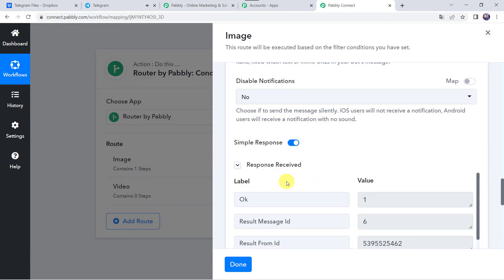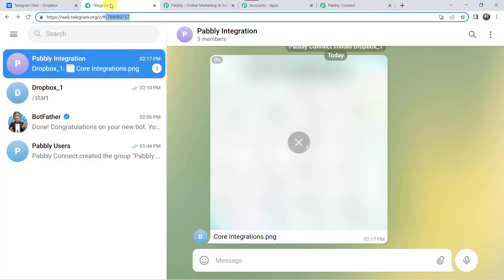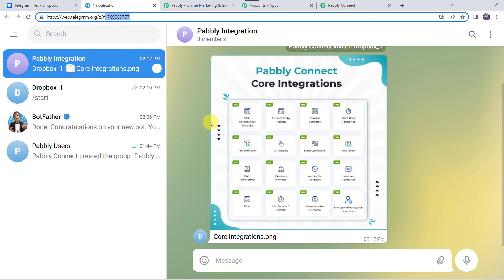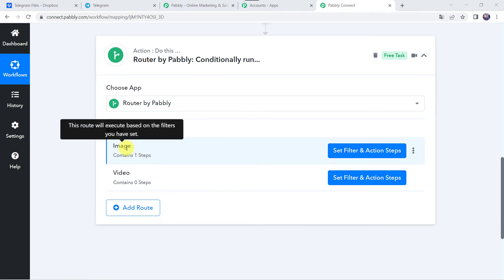The response is received — it means our Dropbox file is shared on our Telegram account. Let's click Done and check our Telegram account. Here we can see that the core integrations image is shared on our Telegram account, with the file name core_integrations.png. Now we have set the first condition — the first route is set so that if we upload an image it will be delivered to the Telegram channel. Route 1 is ready.